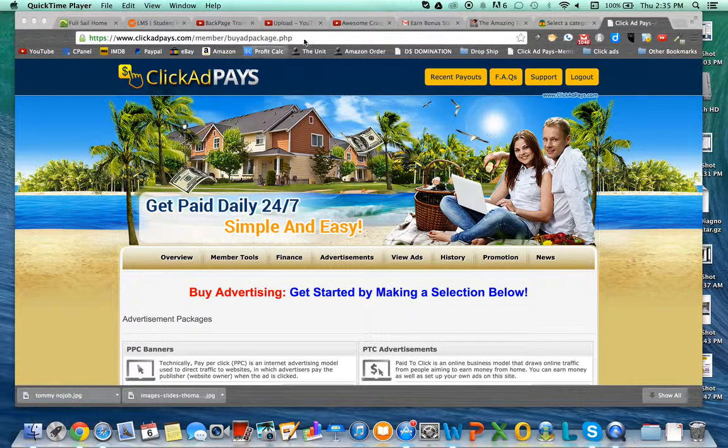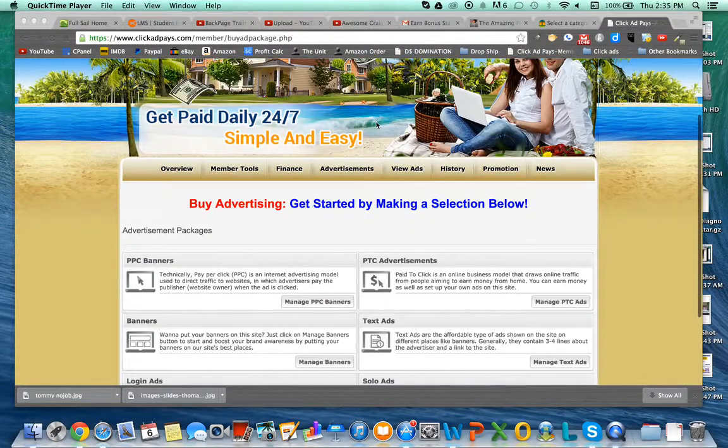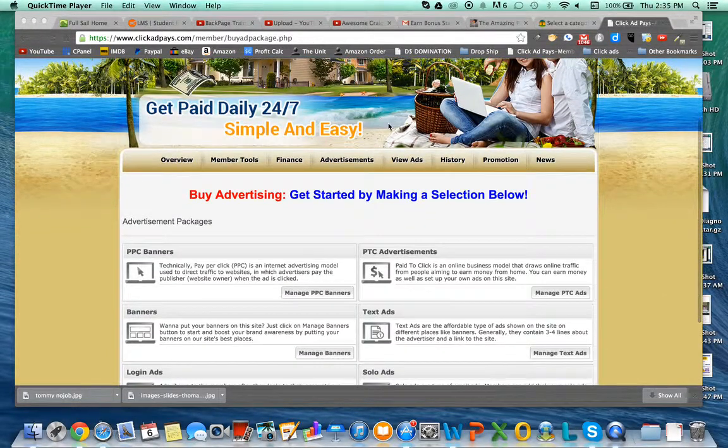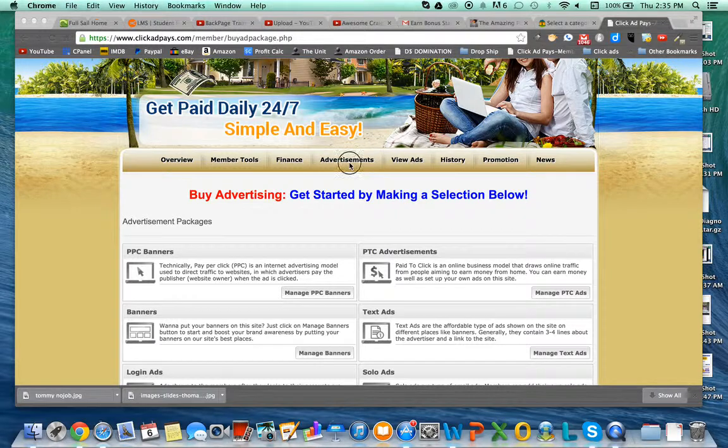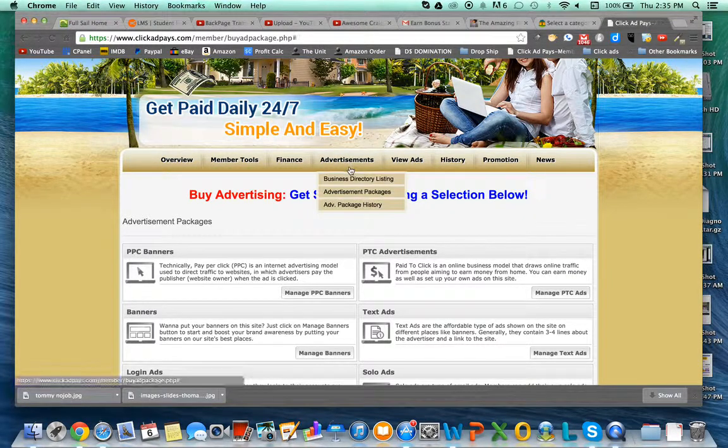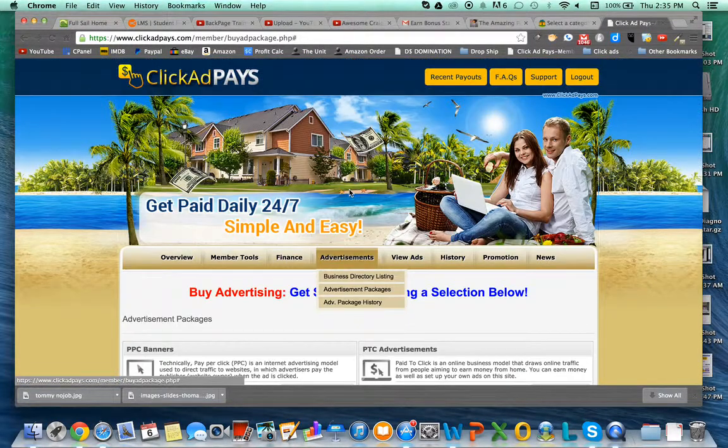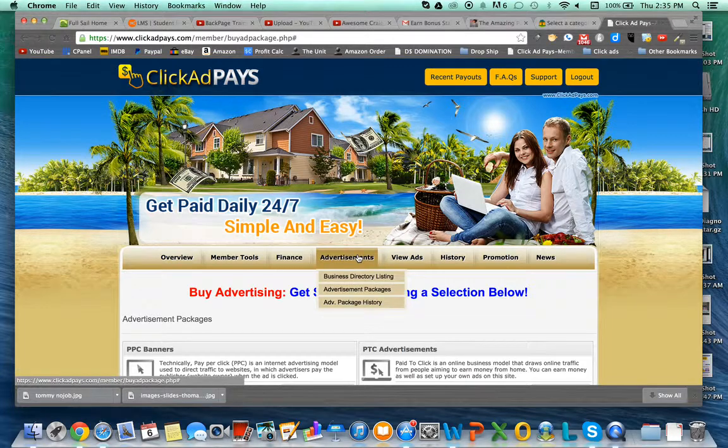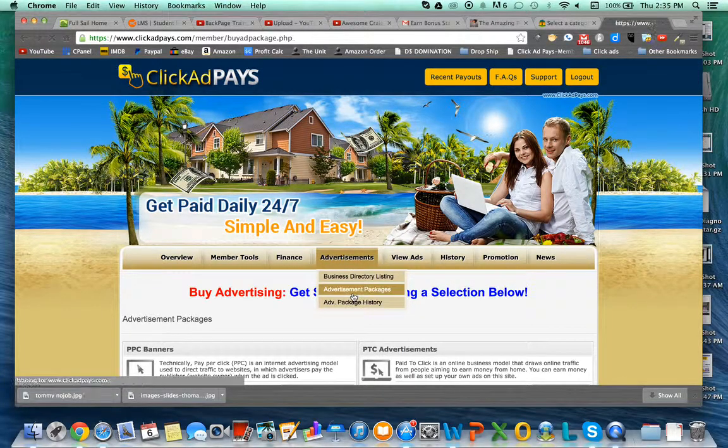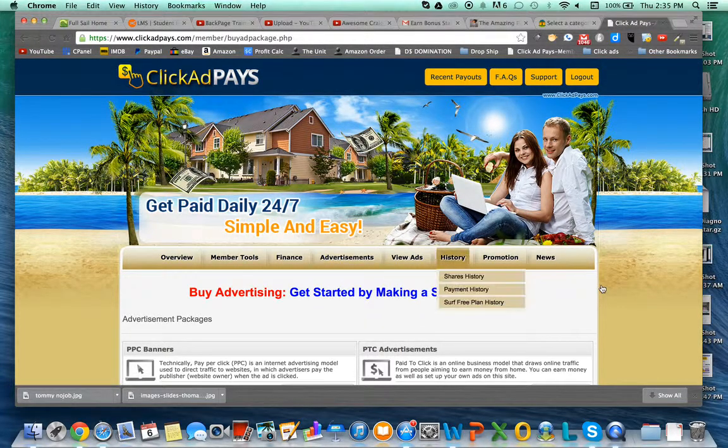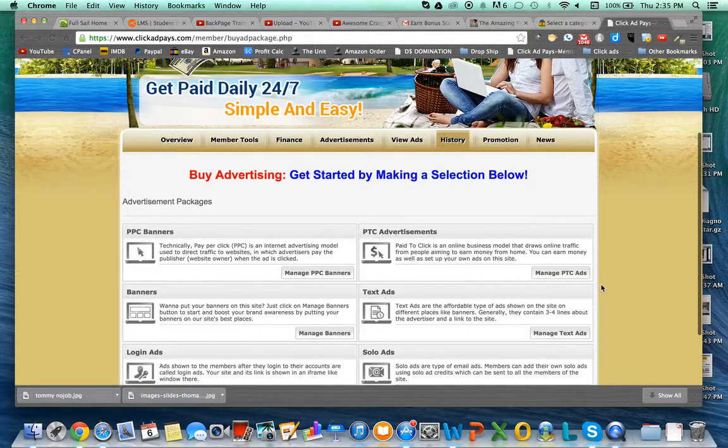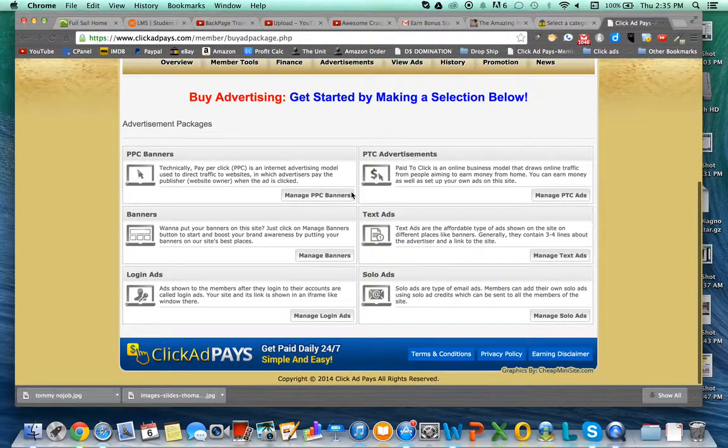You go to clickadpays.com and under their Advertisements tab, you'll see they have advertisement packages. You click there and it'll take you to this page that I'm already on, and you see I have several choices.